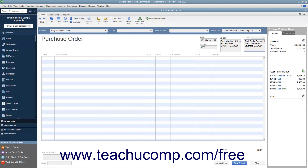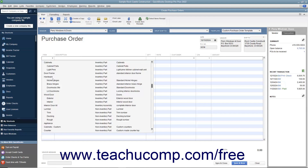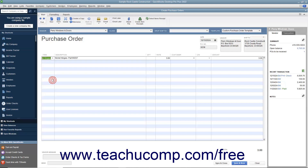To select a custom purchase order template you have created, select the name of the template from the template drop-down. Then click into the first available row under the Item column in the Line Item Area and select the name of the Inventory Part item to order. The information for the Inventory Part will appear within the Description and Rate columns in the form, but you can change it if needed.